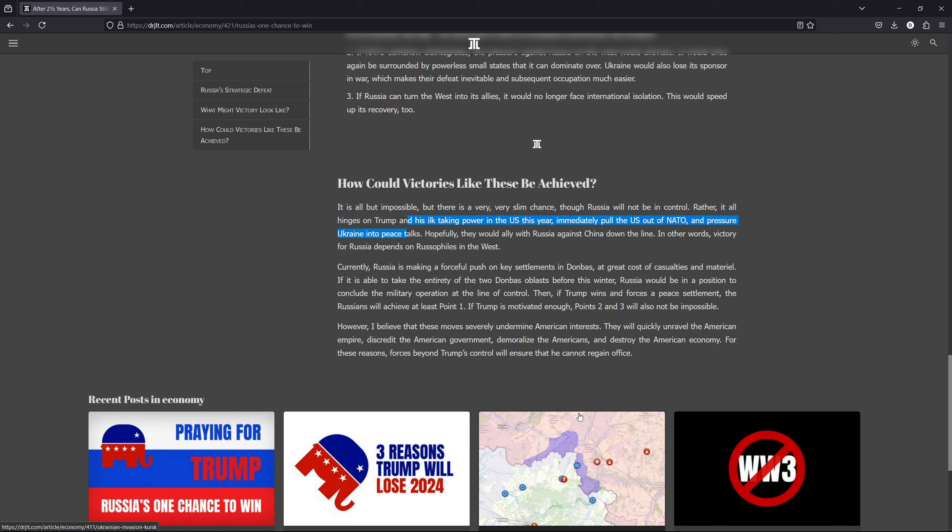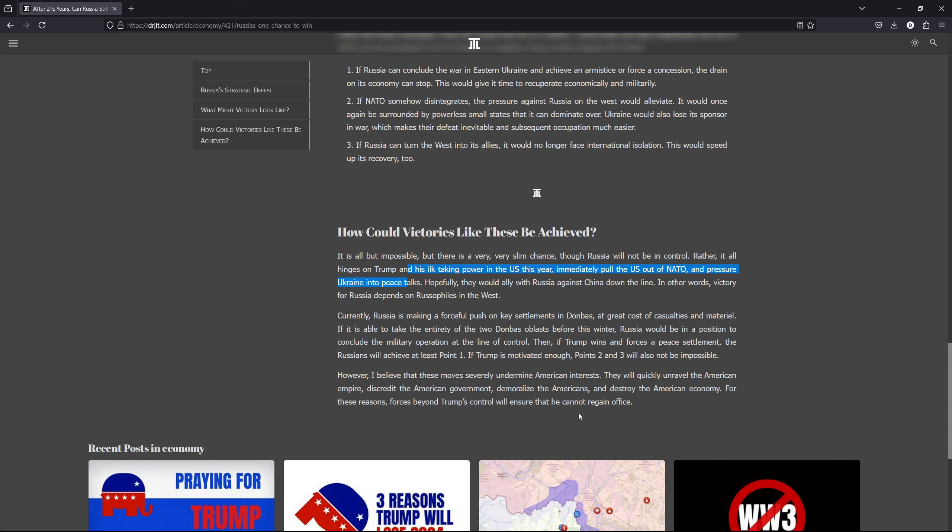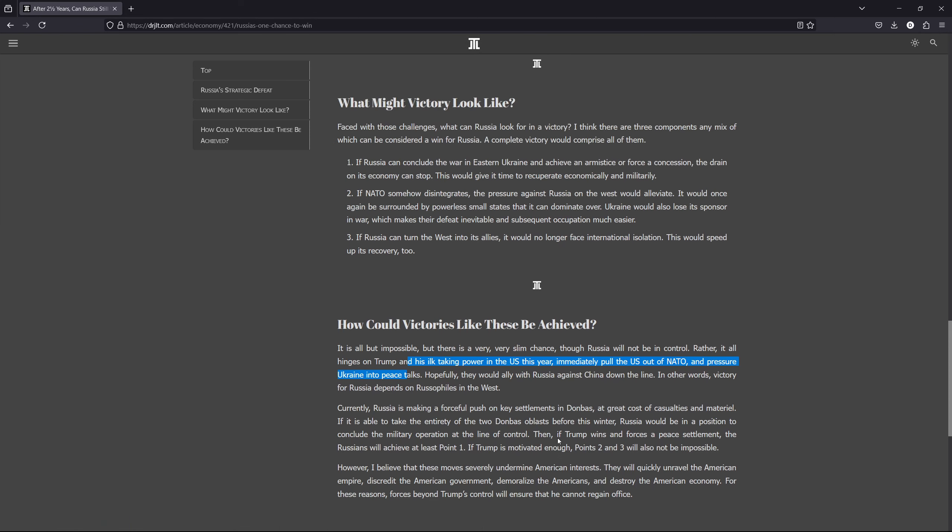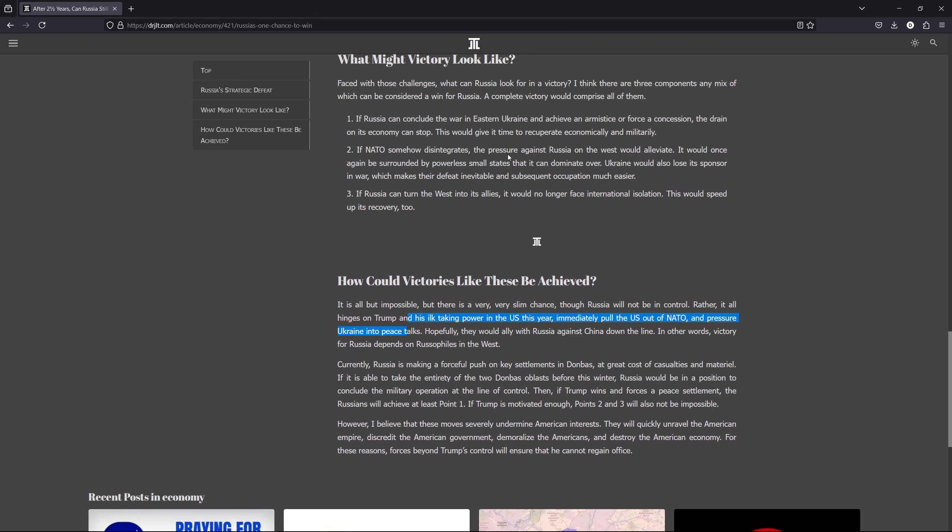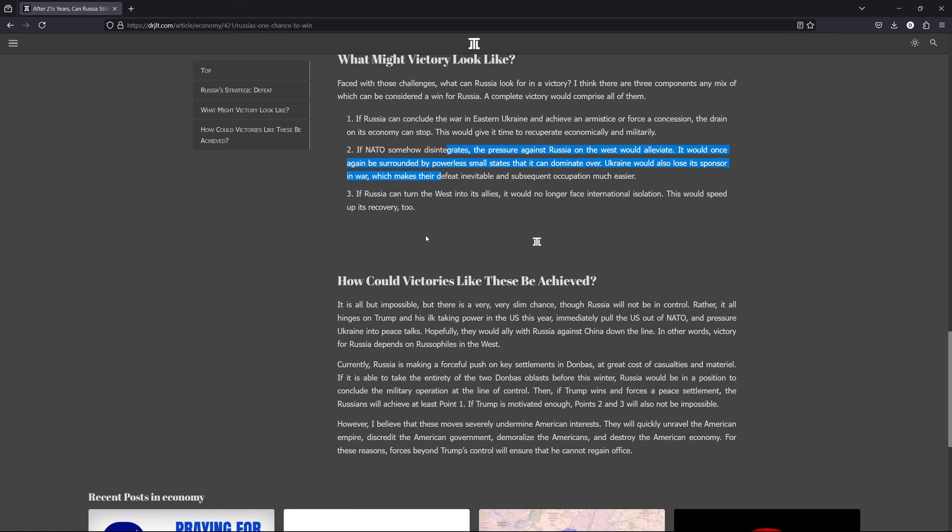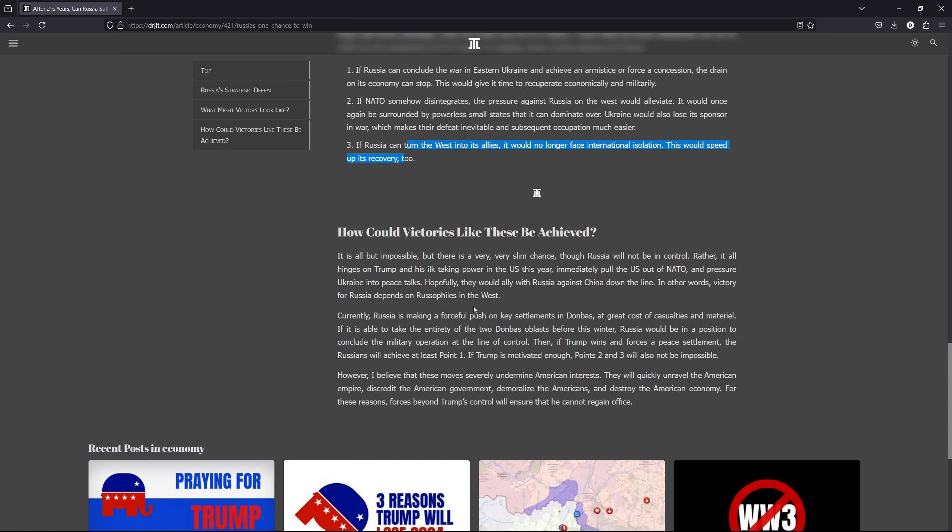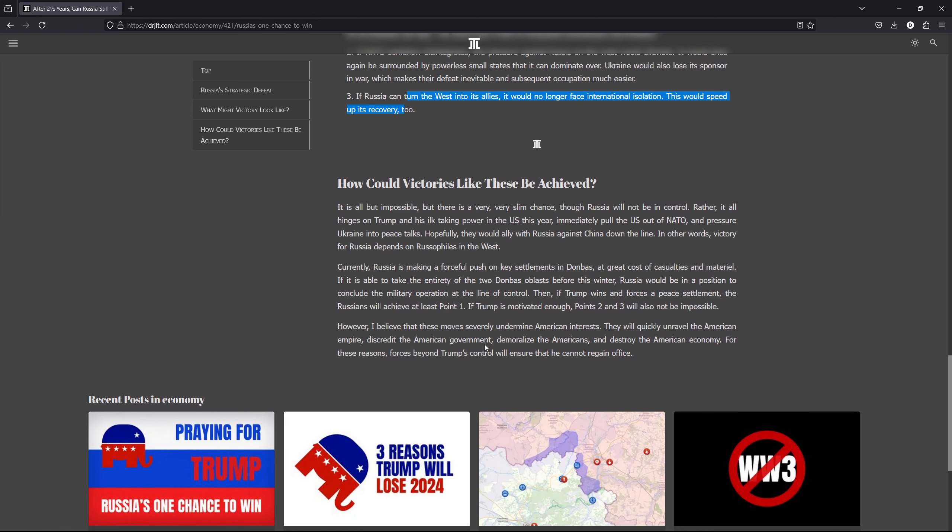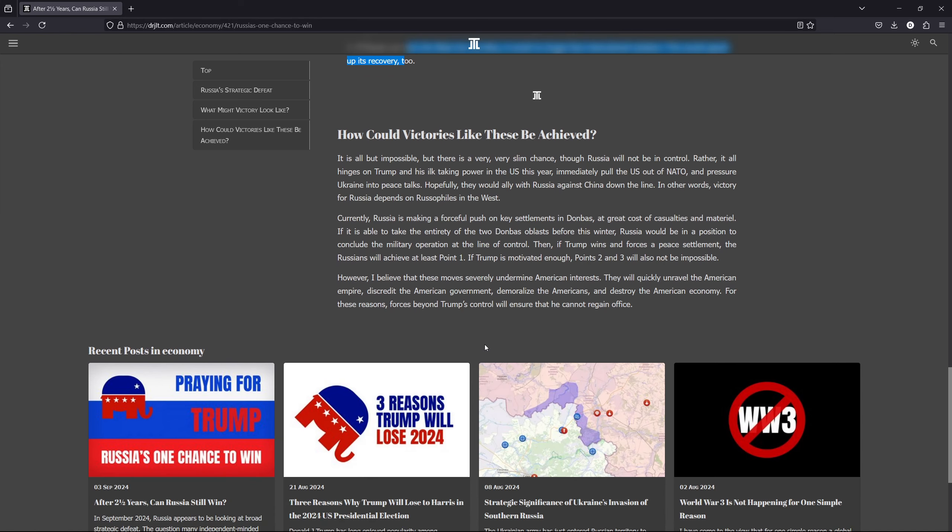But if Russia, if he wins power and he takes, he pulls the United States out of NATO, he pressures Ukraine to concede, to cede land to Russia and then he can also try to ally with Russia against China, then Russia would have the trifecta because by having Trump force Ukraine to cede land Russia will win point one, if Trump can also disintegrate NATO Russia will have point two, and if America can ally with Russia then Russia will have point three, that will be superb.